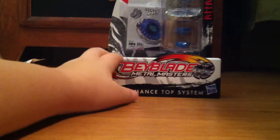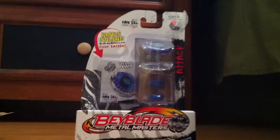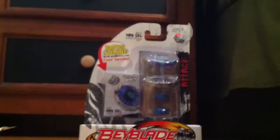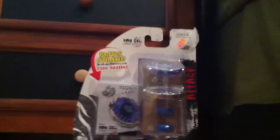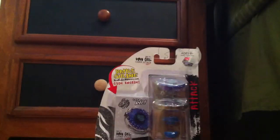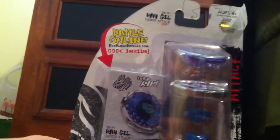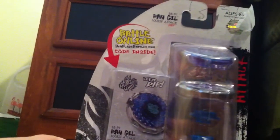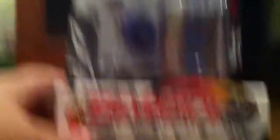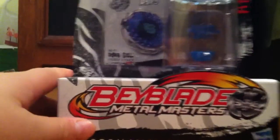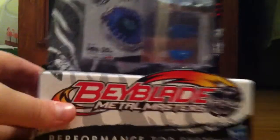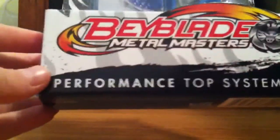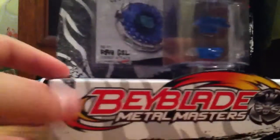I don't know if you can see them, but it's Ray Gill. Ray Gill BB91 100 RSF Attack. This is an awesome blade. I've heard good things about it. It's by the Beyblade Metal Master Series. Performance Top System by Hasbro, originally from Takara Tomy. Let it rip.